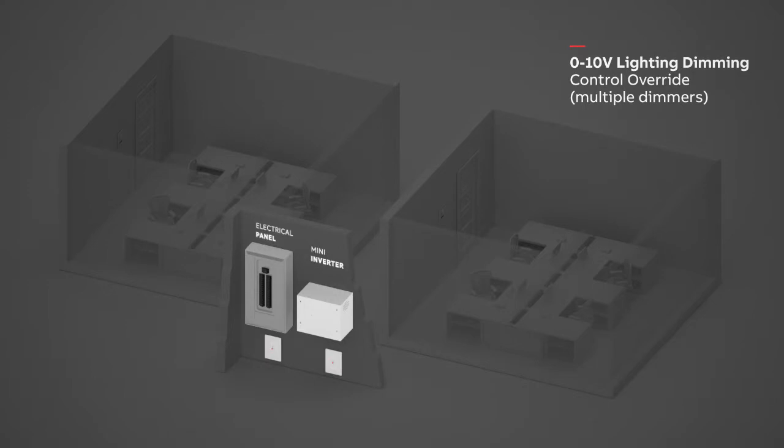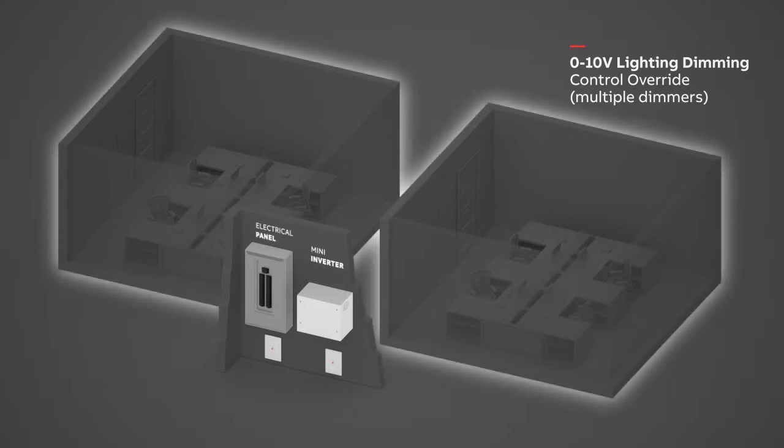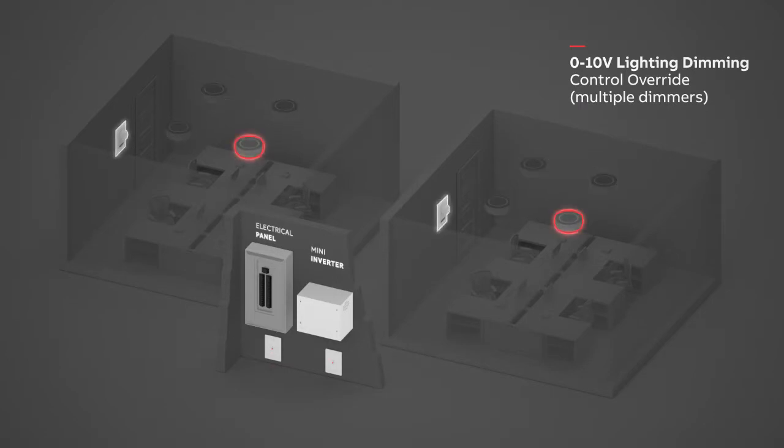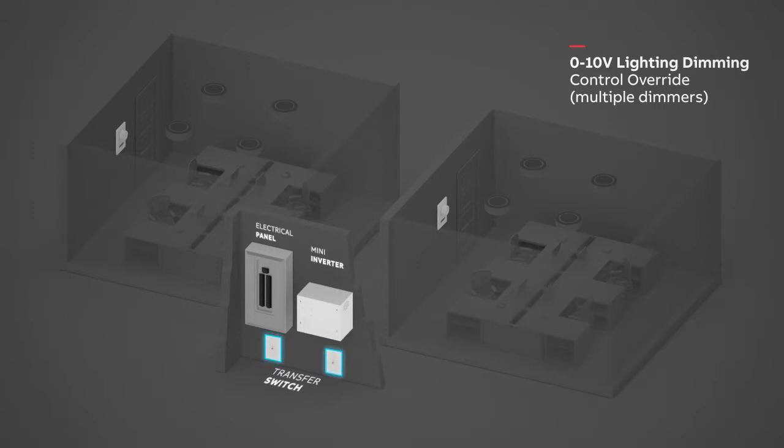In this example we have more than one zone. Each zone has multiple lights that are controlled by a dimmer switch, including an emergency light in each room. Since there is more than one dimmer switch that needs to be connected to the mini inverter, 0-10 volt compatible transfer switches must be used to override the lighting control devices.